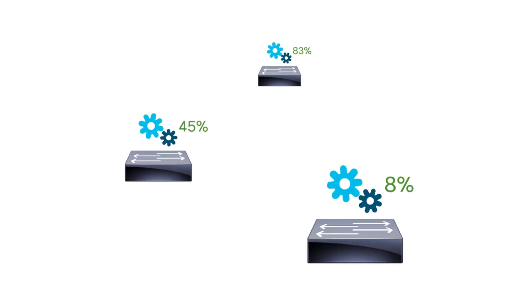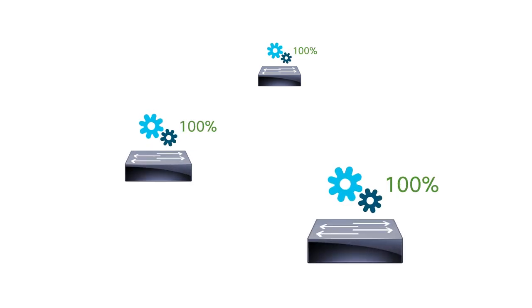When all the discovered and automated switches have reached the completed status, the process of automating your underlay network is complete.